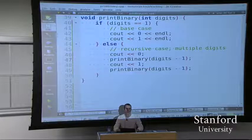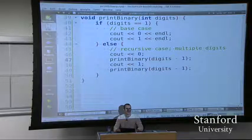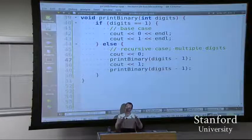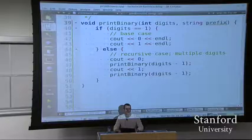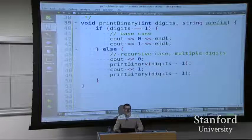Remember we did the directory crawling problem, where we had to indent different lines, and we accomplished that by passing a string of indentation to insert at the front. As we went further down the tree, we increased the indentation string with more spaces. Maybe what I really want is to pass a string prefix - instead of cout zero and cout one, print digits minus one with prefix being zero, and with prefix being one.